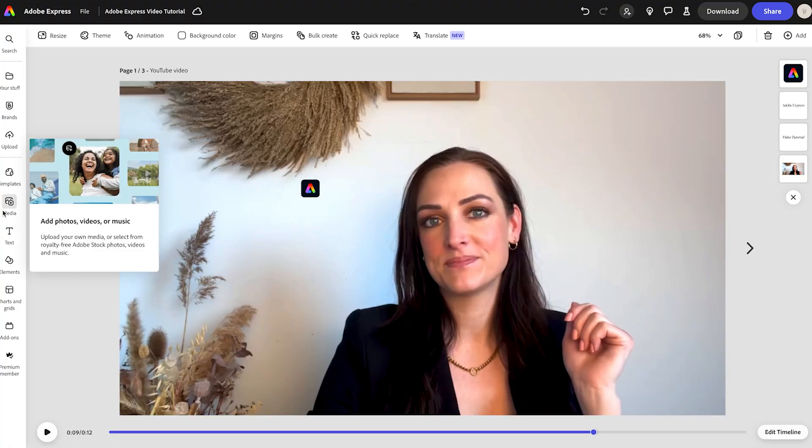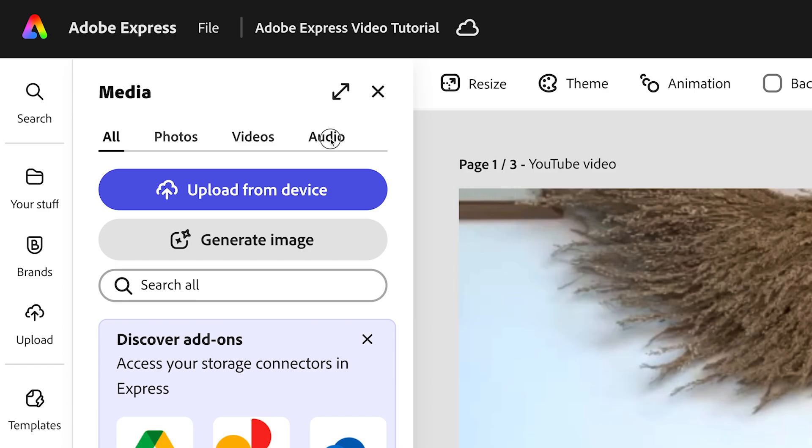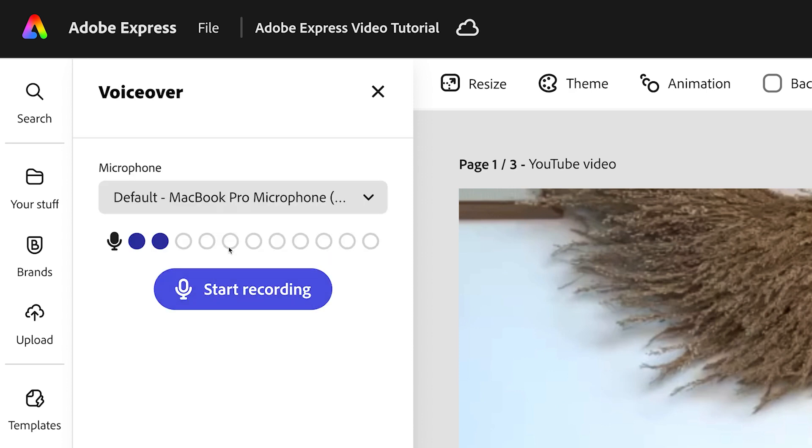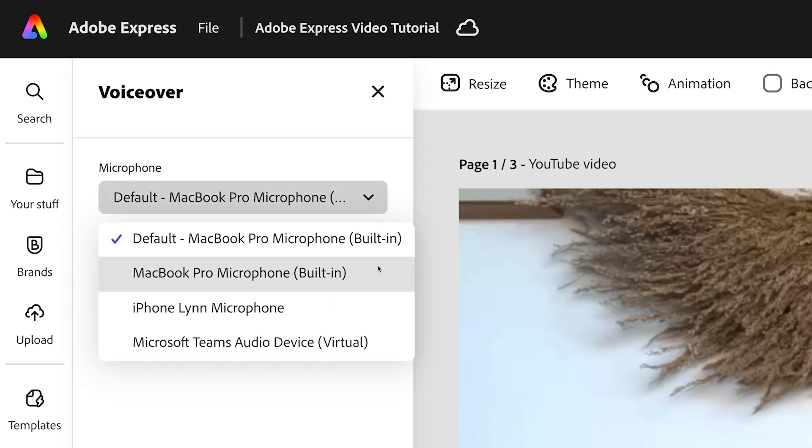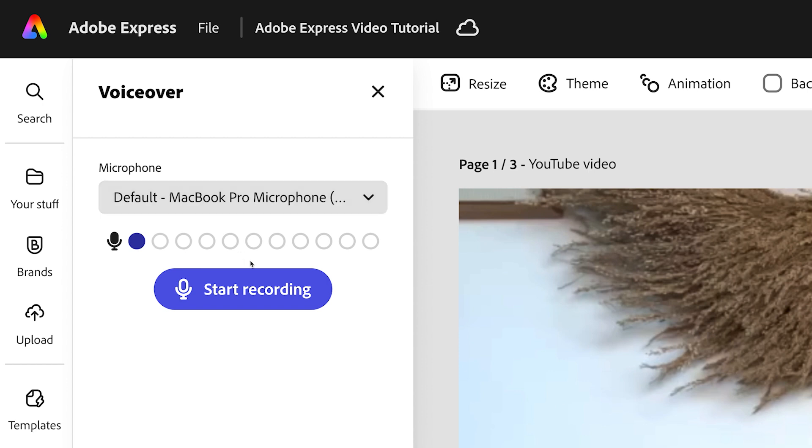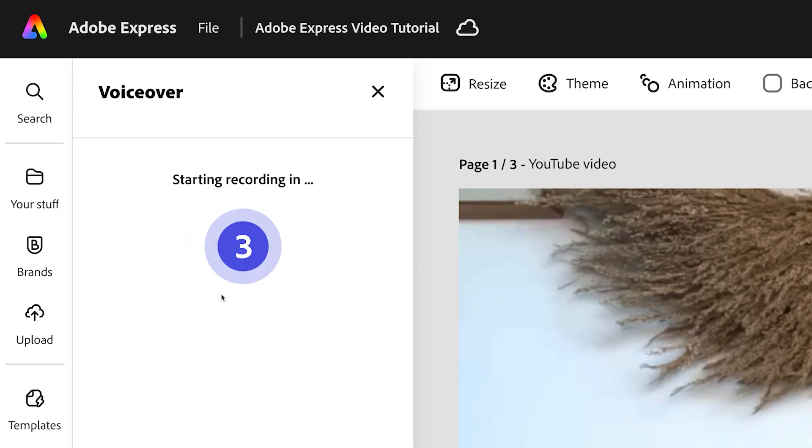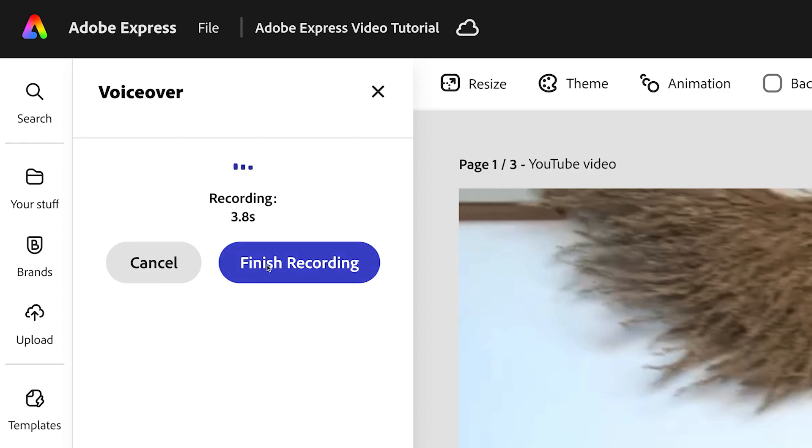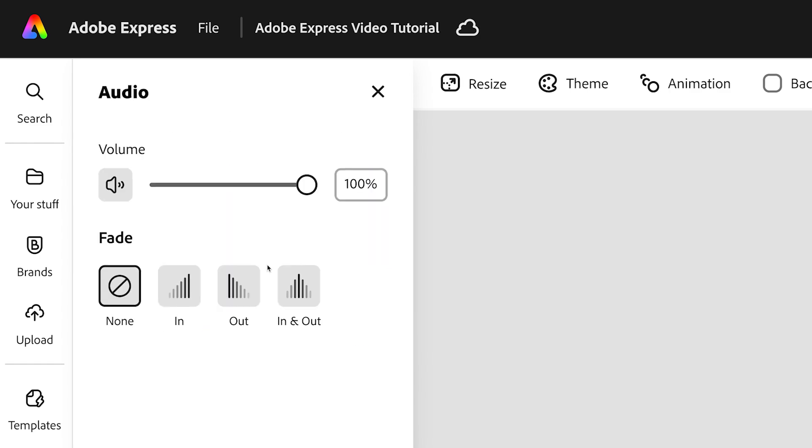Now if I want to record a voiceover, I don't need a fancy mic or another app. I just go to Media, select Audio and click Record voiceover. I can select the microphone I want to use and I just say what I need to say and Adobe Express adds my voiceover directly to the video. Super simple and it saves me so much time compared to recording separately and syncing it later.